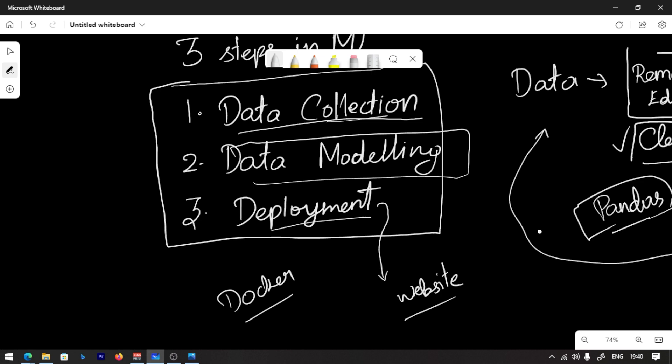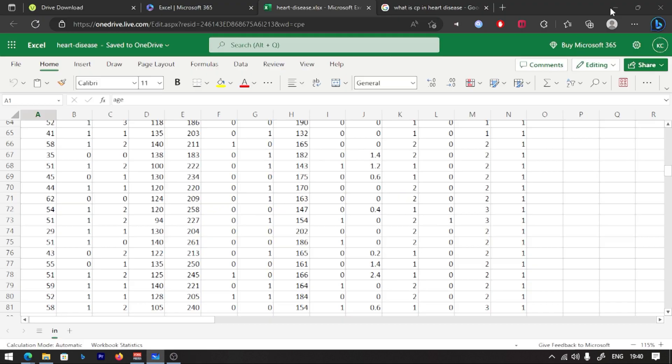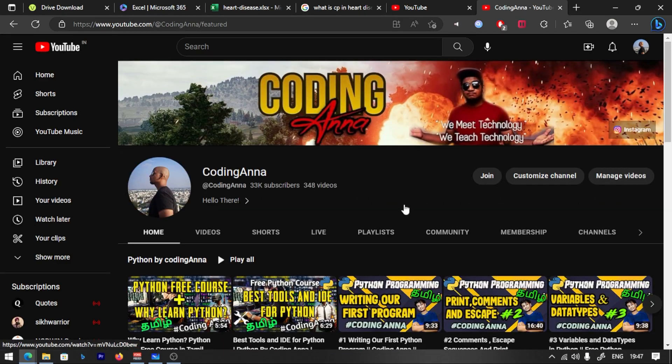We collect data, do data modeling, repeat until it is accurate, then deploy. This is the basic steps in machine learning.